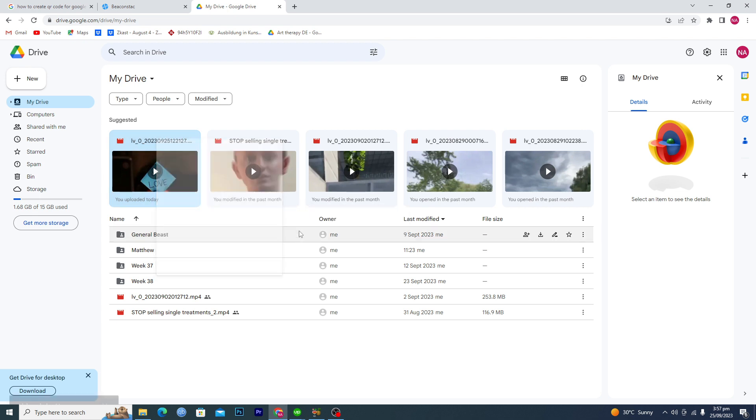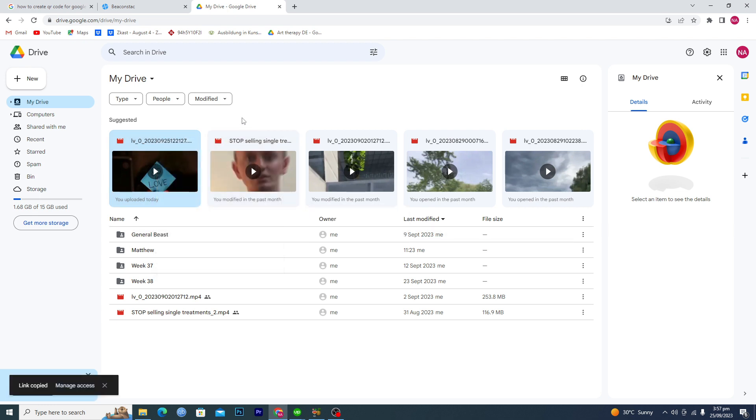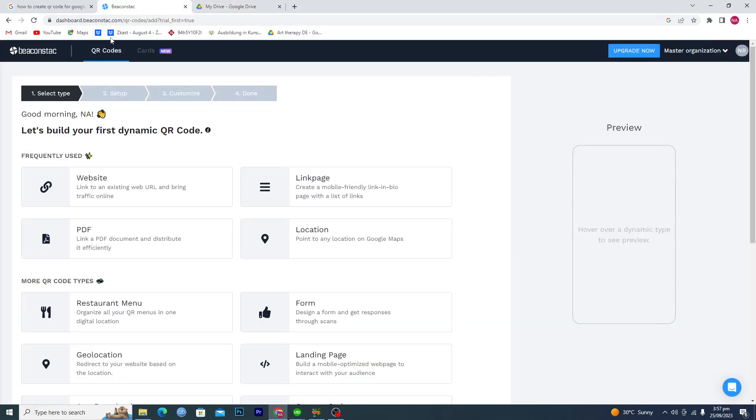Click on share and copy the link. Make sure that it's public, not private. Then you will get to this website where it says beaconstack.com and you will sign up for it. It's totally free.